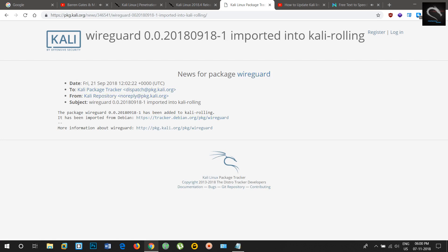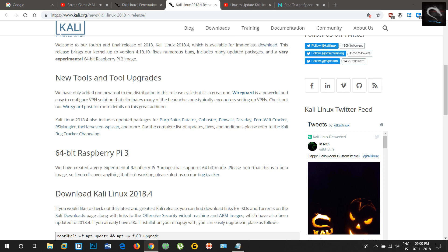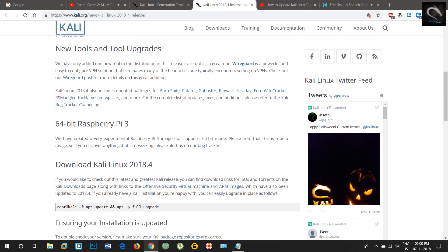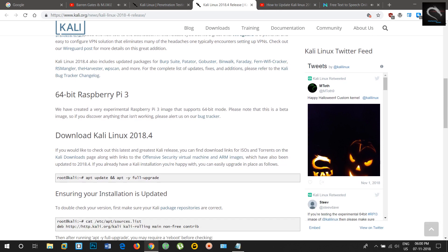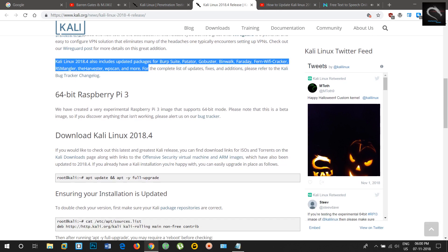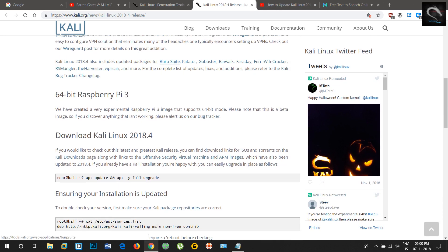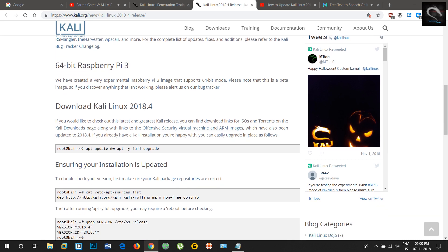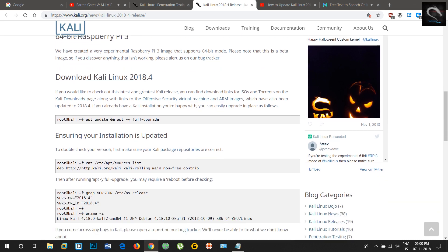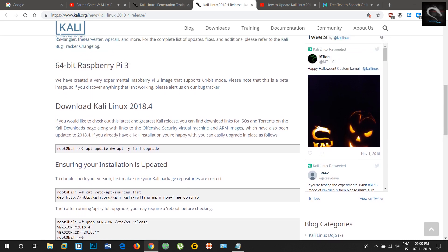New Tools and Tool Upgrades. We have only added one new tool to the distribution in this release cycle, but it's a great one. WireGuard is a powerful and easy-to-configure VPN solution that eliminates many of the headaches one typically encounters when setting up VPNs. Check out our WireGuard post for more details on this great addition.